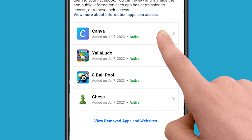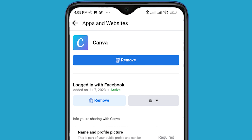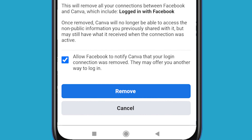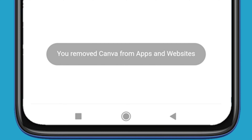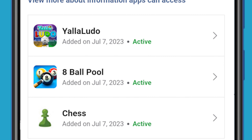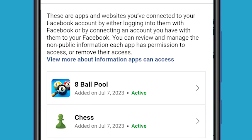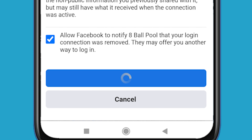Tap on the app or website name and then tap Remove.